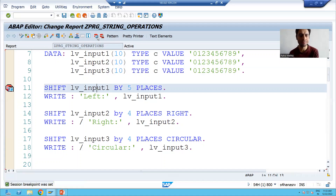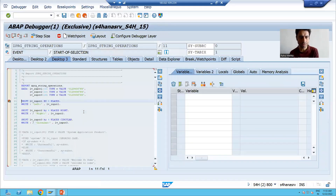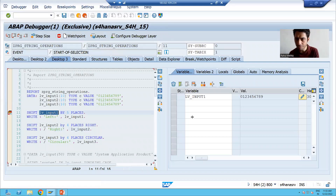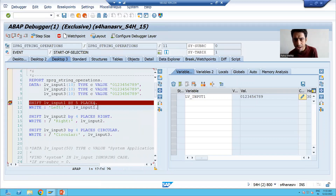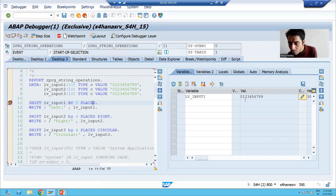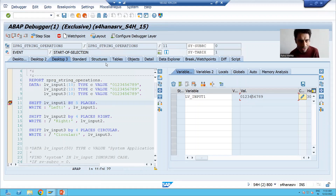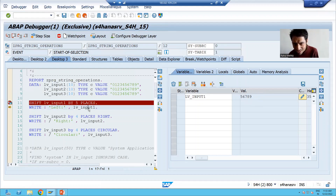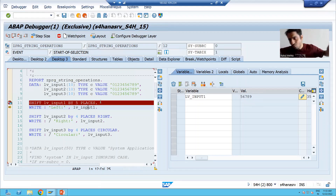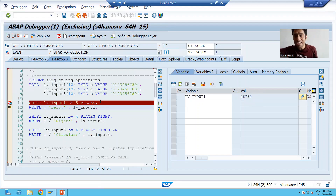Directions are very important. I am putting a breakpoint and running the program. This is LV_INPUT_ONE with its value. We are shifting by five places to the left, so from the left it takes five places, and the rest of the string shifts to the left. You can see the result is '56789' — the rest of the string shifted to the left. At the end there are five blank trailing spaces.